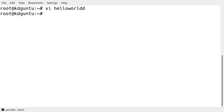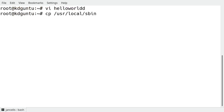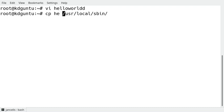This script I will place into the directory /usr/local/sbin because it's a service. Just copy hello world to this location.